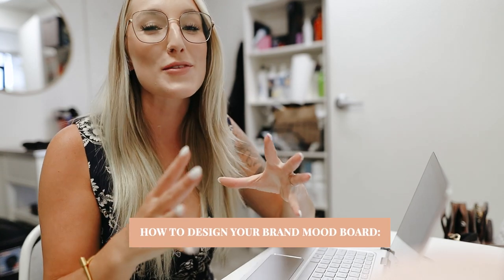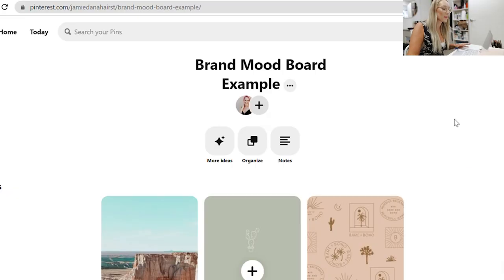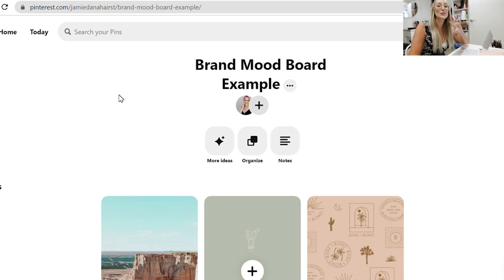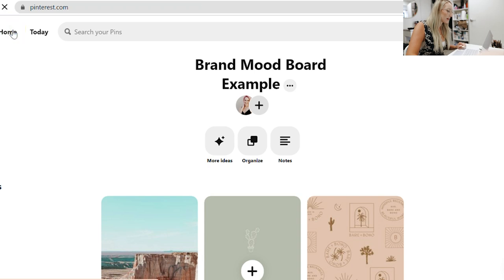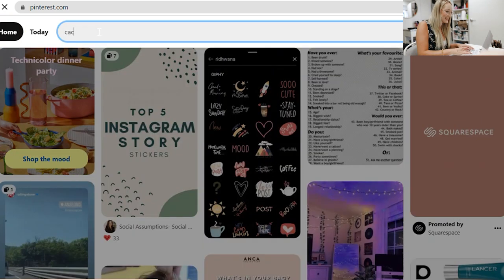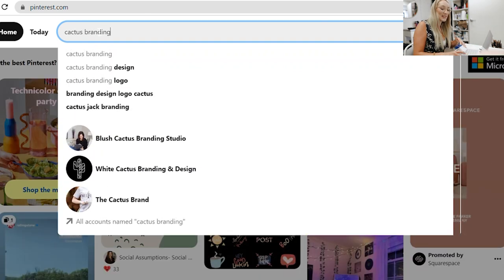We are going to first dive into Pinterest. Pinterest is one of my favorite tools because you can get so much inspiration from one place. Maybe you've been on Pinterest before and couldn't find anything when looking for brand ideas or inspiration. I'm going to share easy ways to actually find brand ideas you're going to like. I've already set up a brand mood board here. I like to pick one element from my brand and type it in with the word 'brand,' 'branding,' or 'aesthetic.' Let's type in 'cactus branding' and see what comes up — a lot of really great things appear.